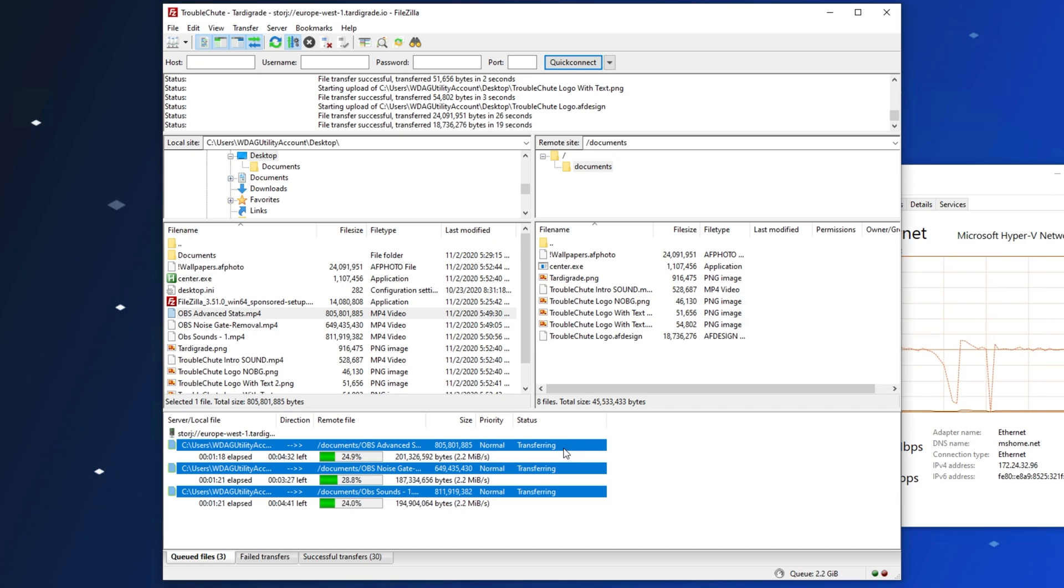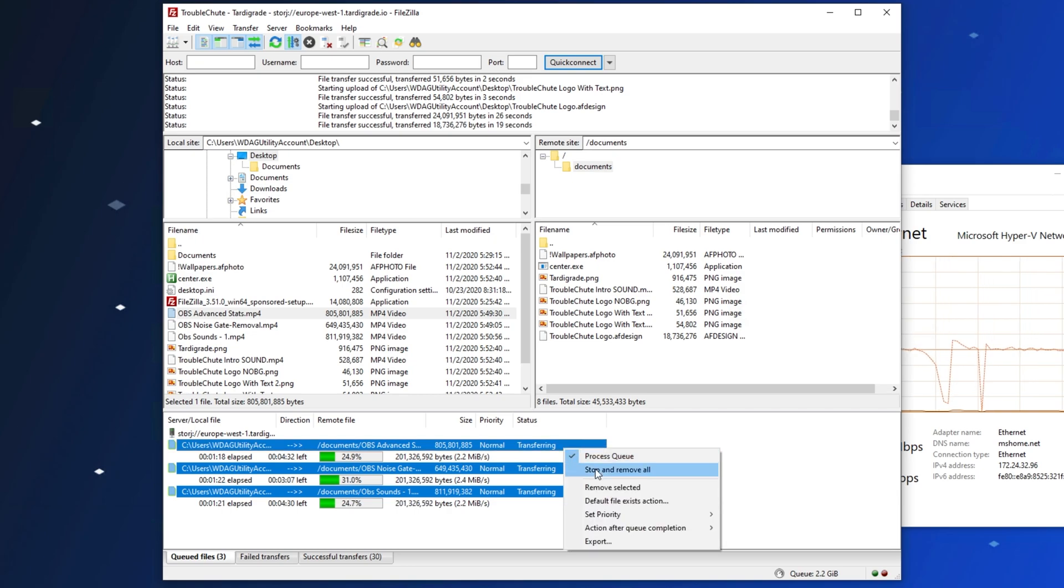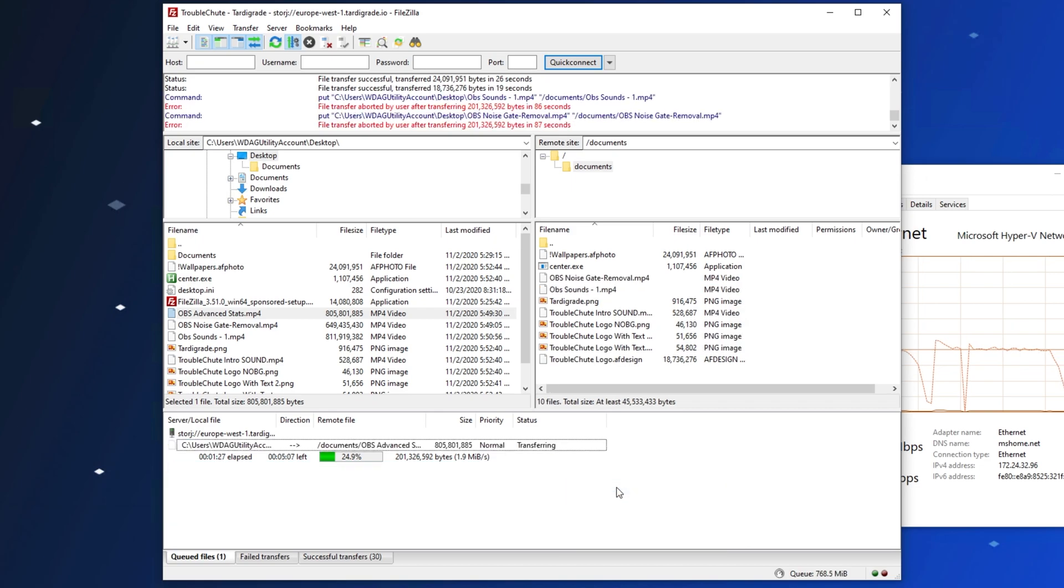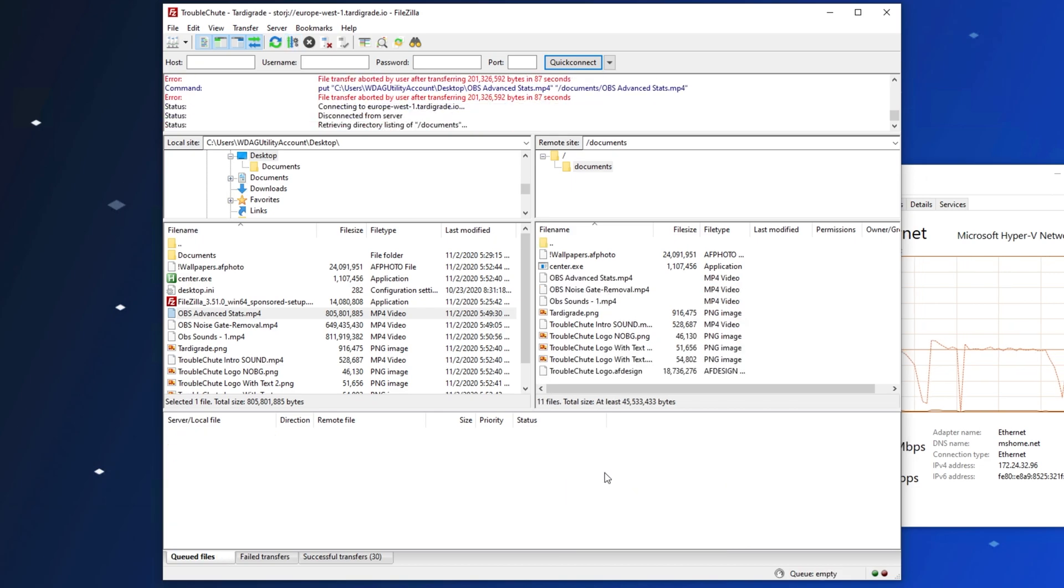To cancel transfers, I'll simply select them at the bottom and click Stop and Remove All, or simply Remove Selected to remove the ones that I just have selected.